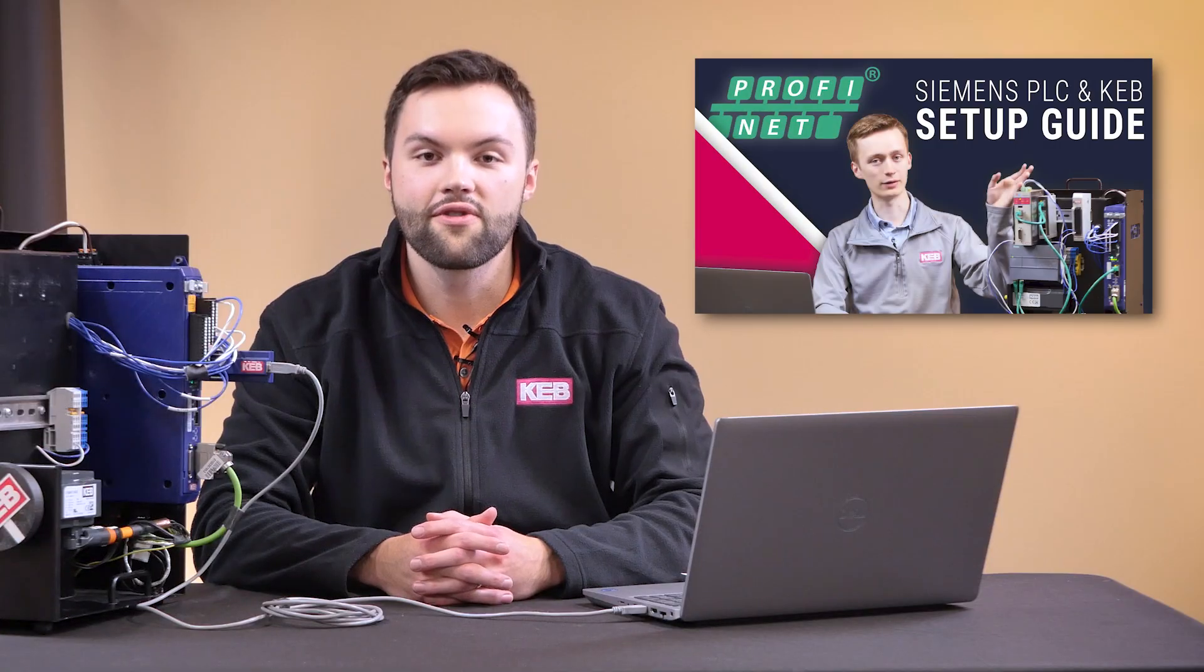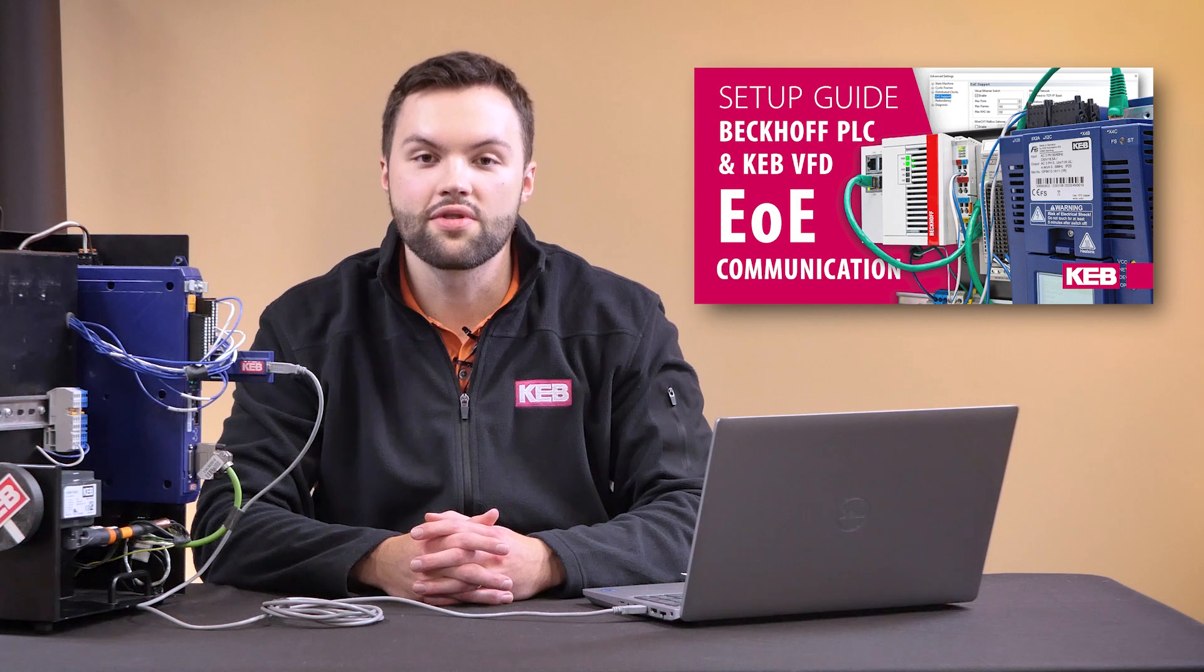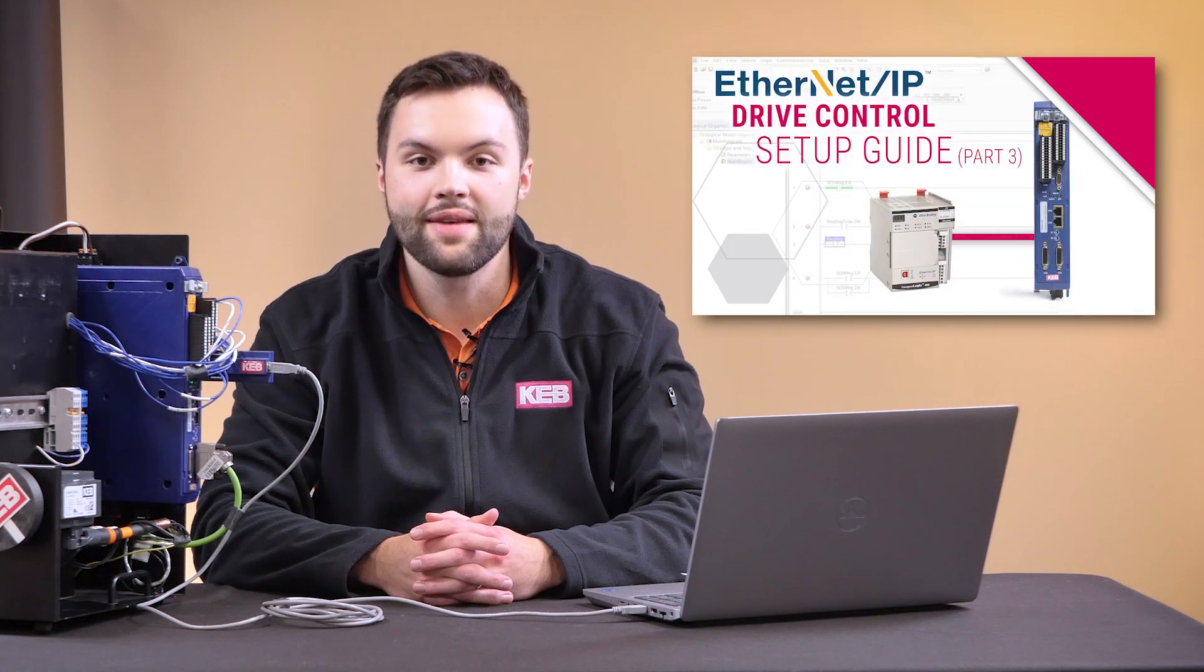If you're interested in learning more about how this can be implemented in a language like structured text, be on the lookout for videos using PLCs and protocols in the industry using KEB drives. In the meantime, you can always contact us at KEB America.